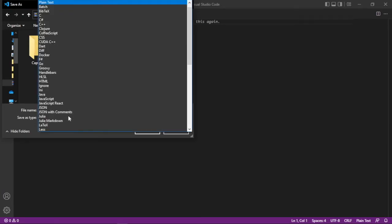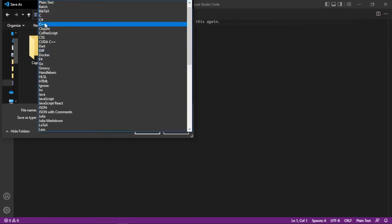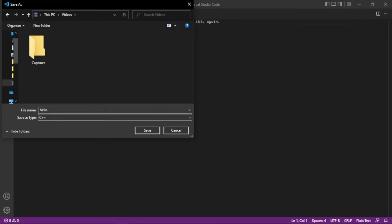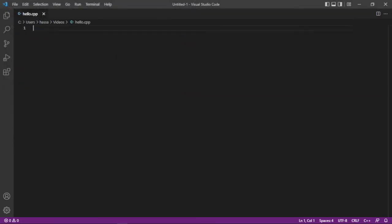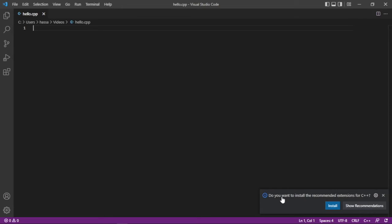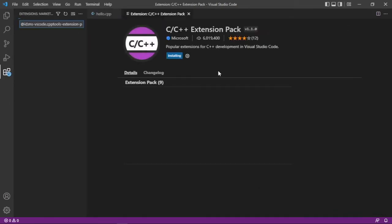Moving on. And now it's quite visible in this corner that it's automatically suggesting we should install these extensions. Click Install. Click Install. Click Install. It'll install three extensions automatically for us. Now that's what I call automatic.